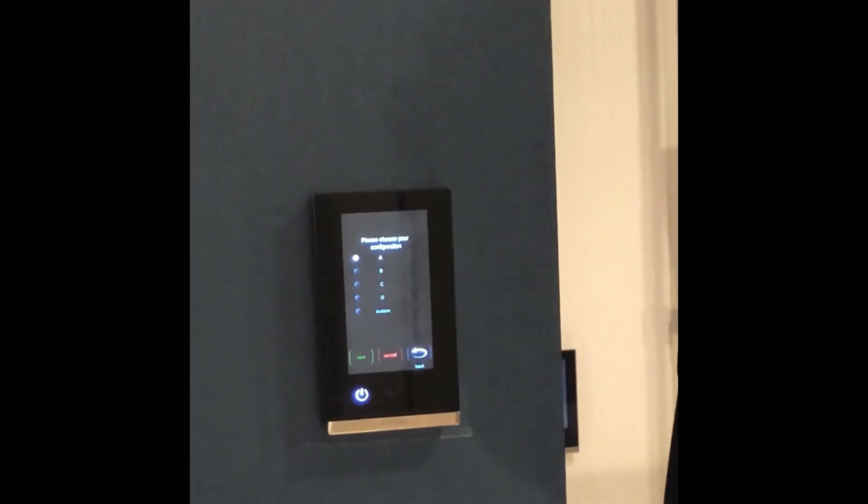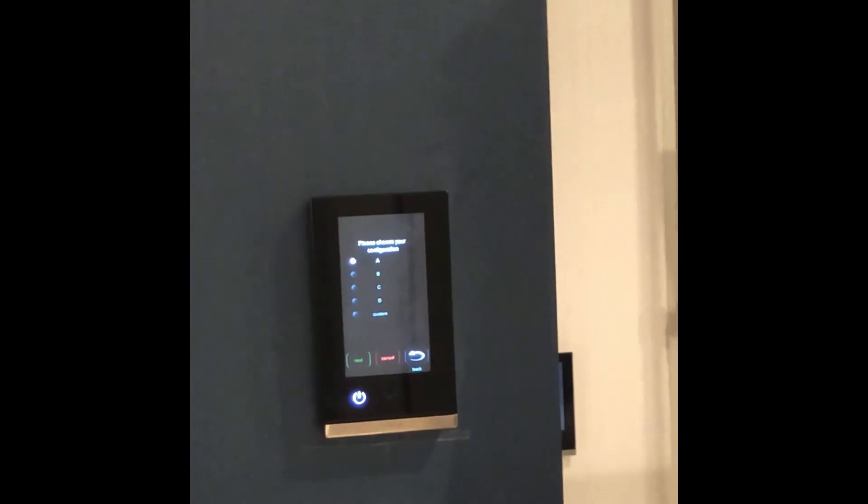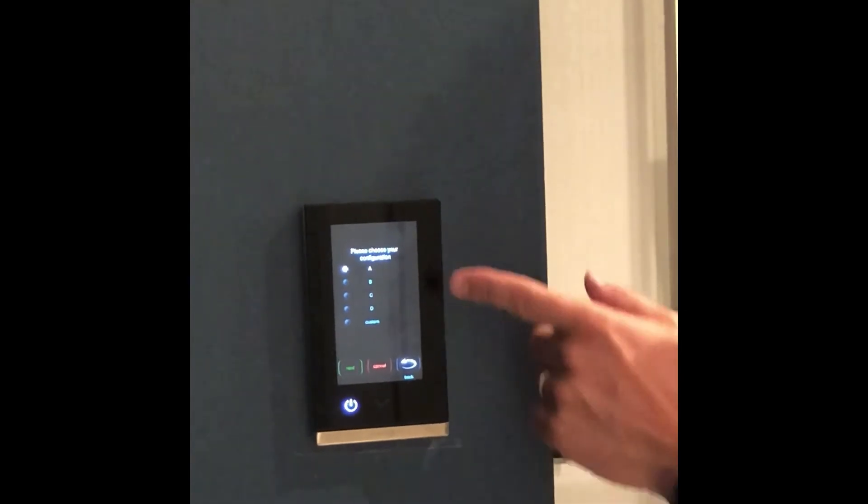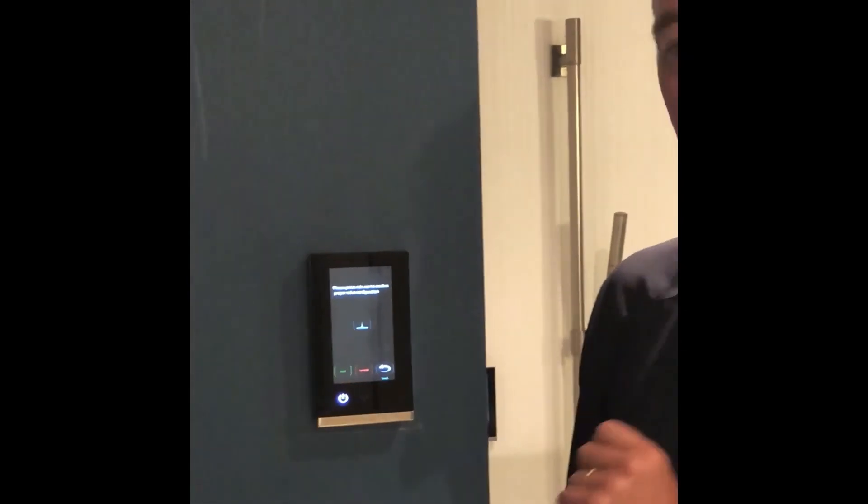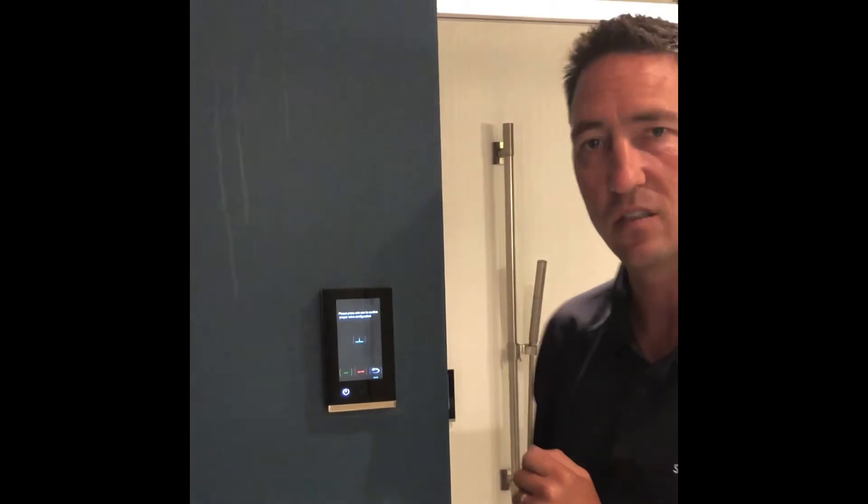In this instance we're going to set up configuration A, pre-selected already, and start the process by simply hitting next.